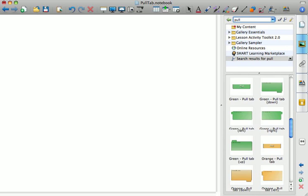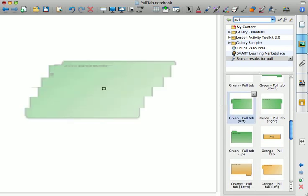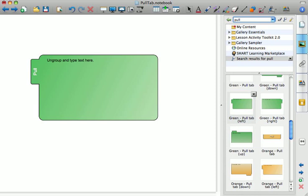I'm going to scroll down to green, and if I click on that and drag it into my workspace there, I will have a pull tab.